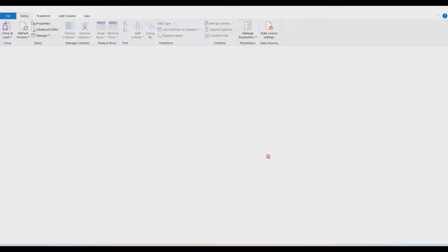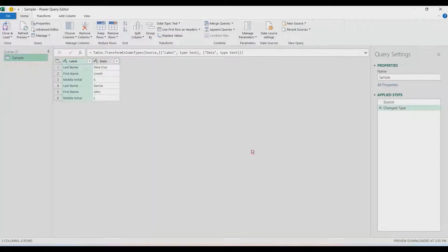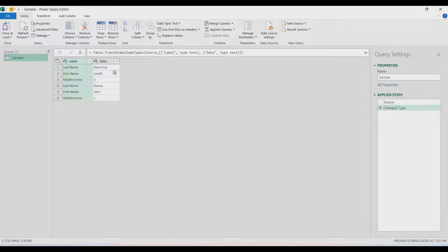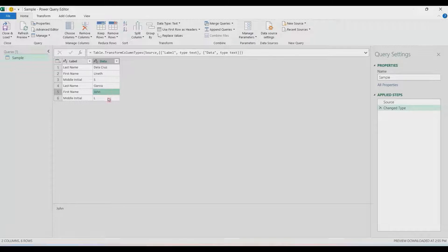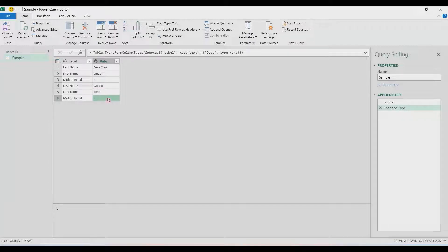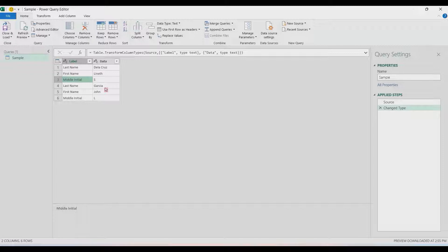The first step is to group this table so that we can get every three rows, because that's the pattern on our table. In order for us to get the last name, first name, and middle initial, we're going to get every three rows. We need to create a helper column for that using the index column.